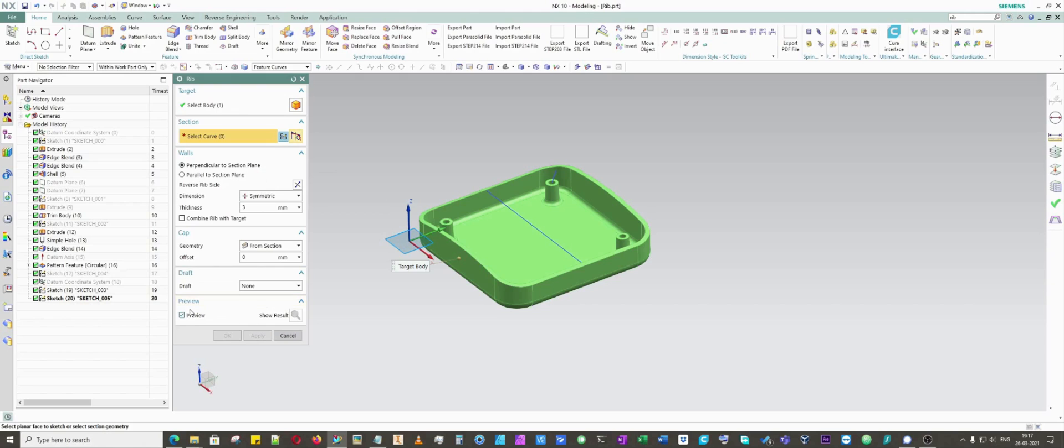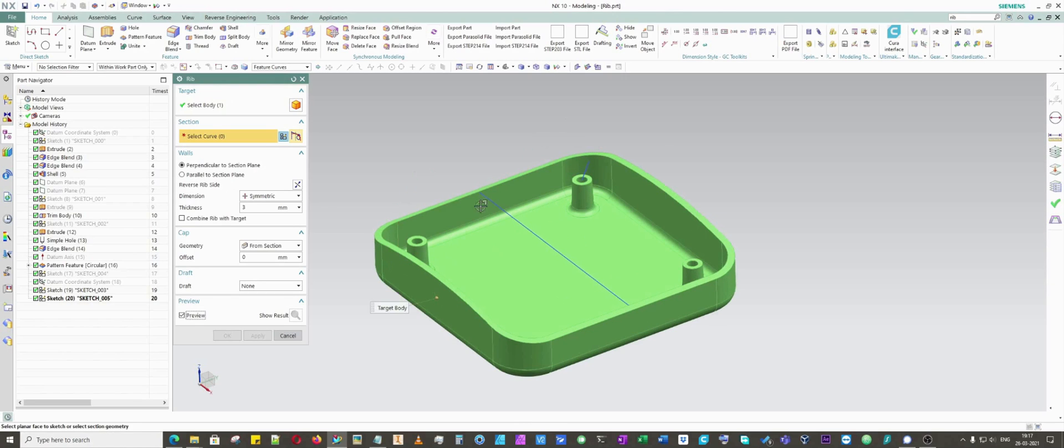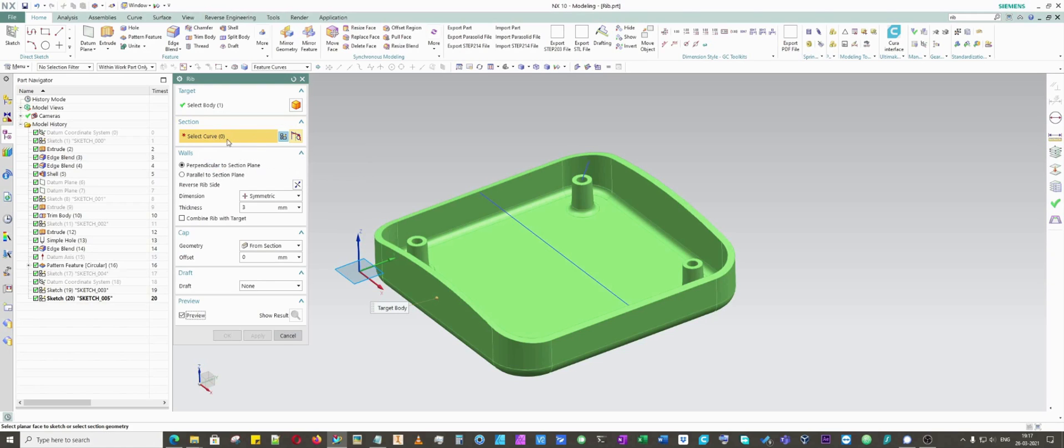This is preview. If you disable preview, you won't be able to see the real-time changes. The target is obviously our main body which we want to create a rib on.